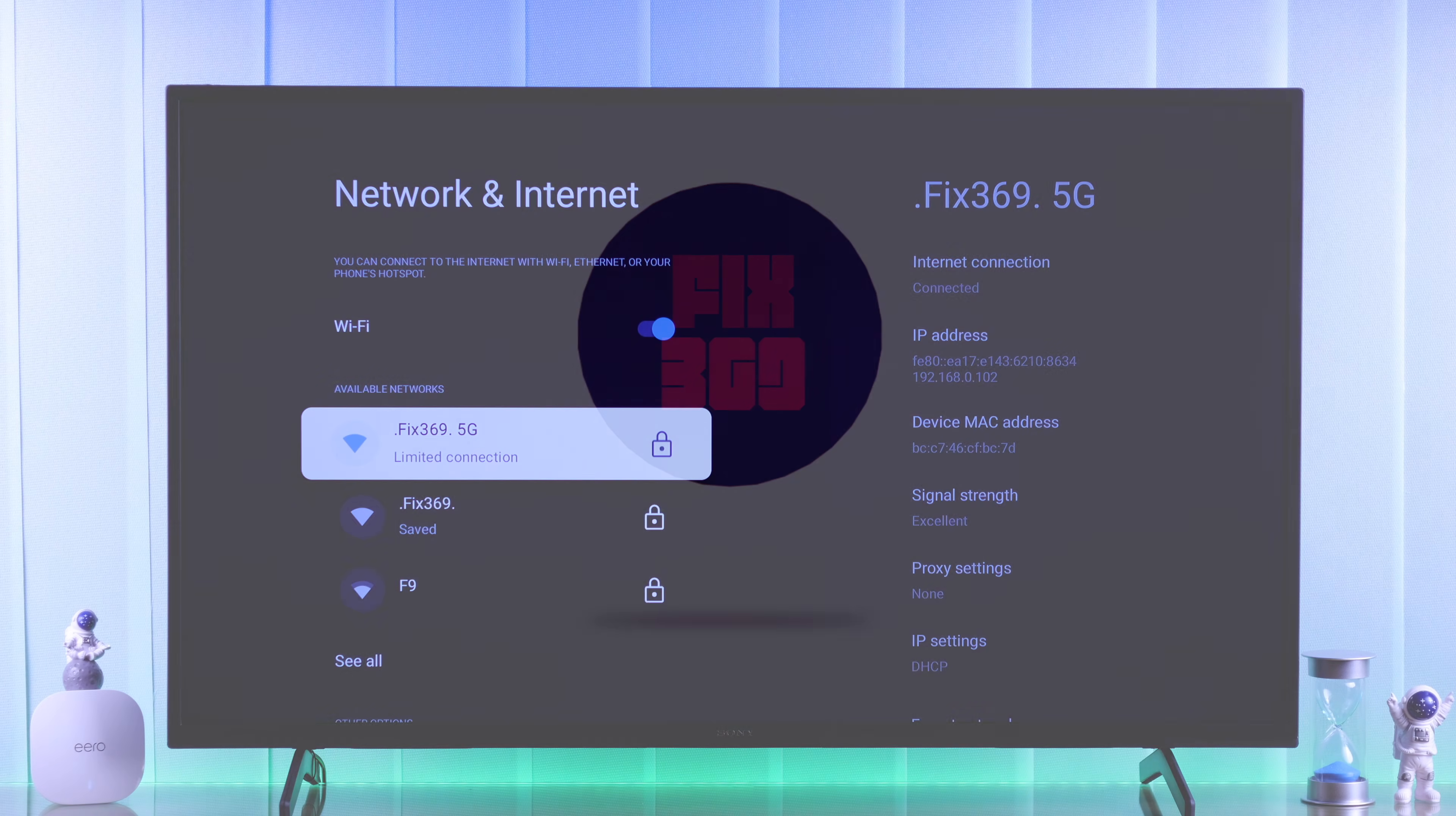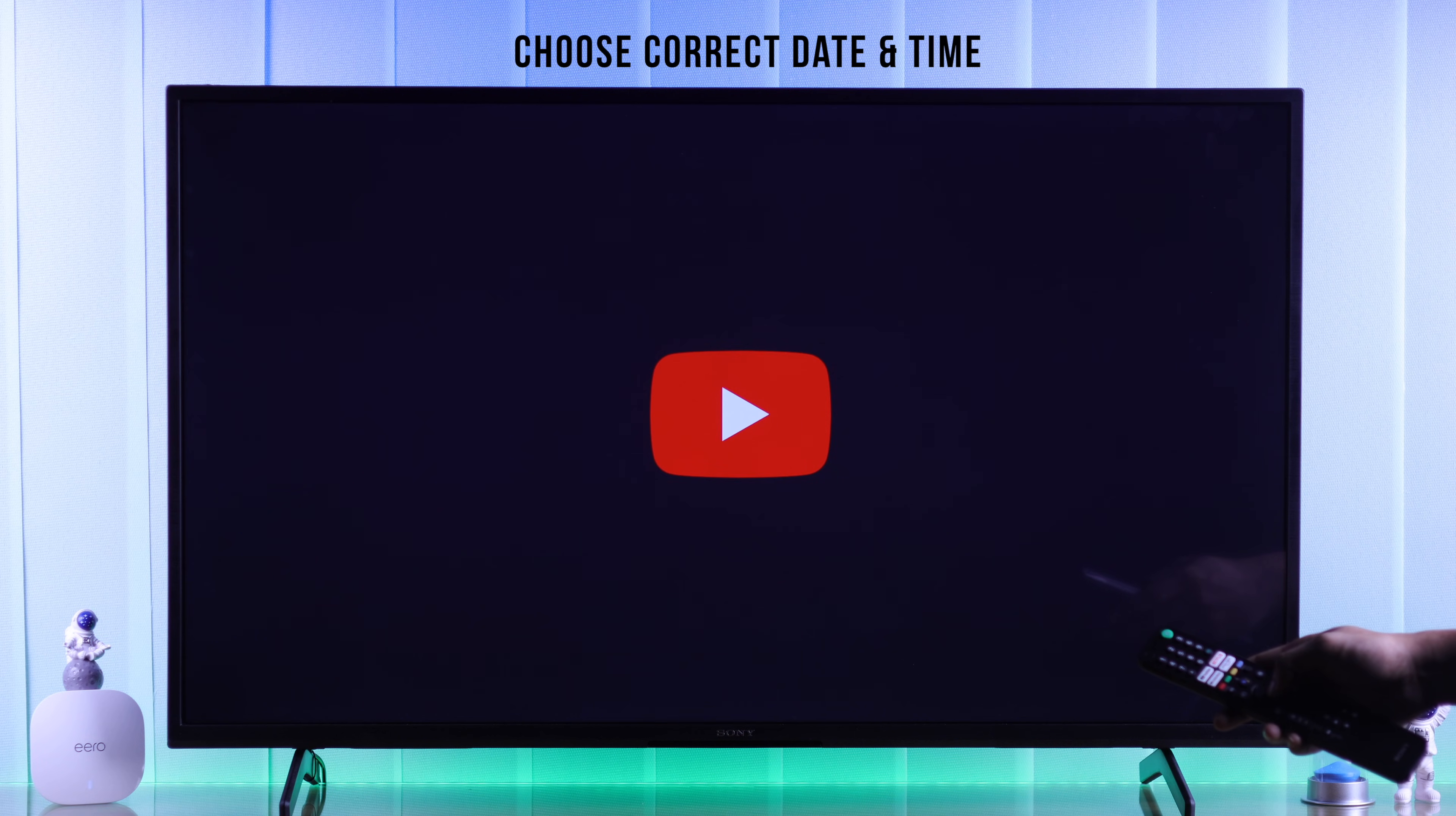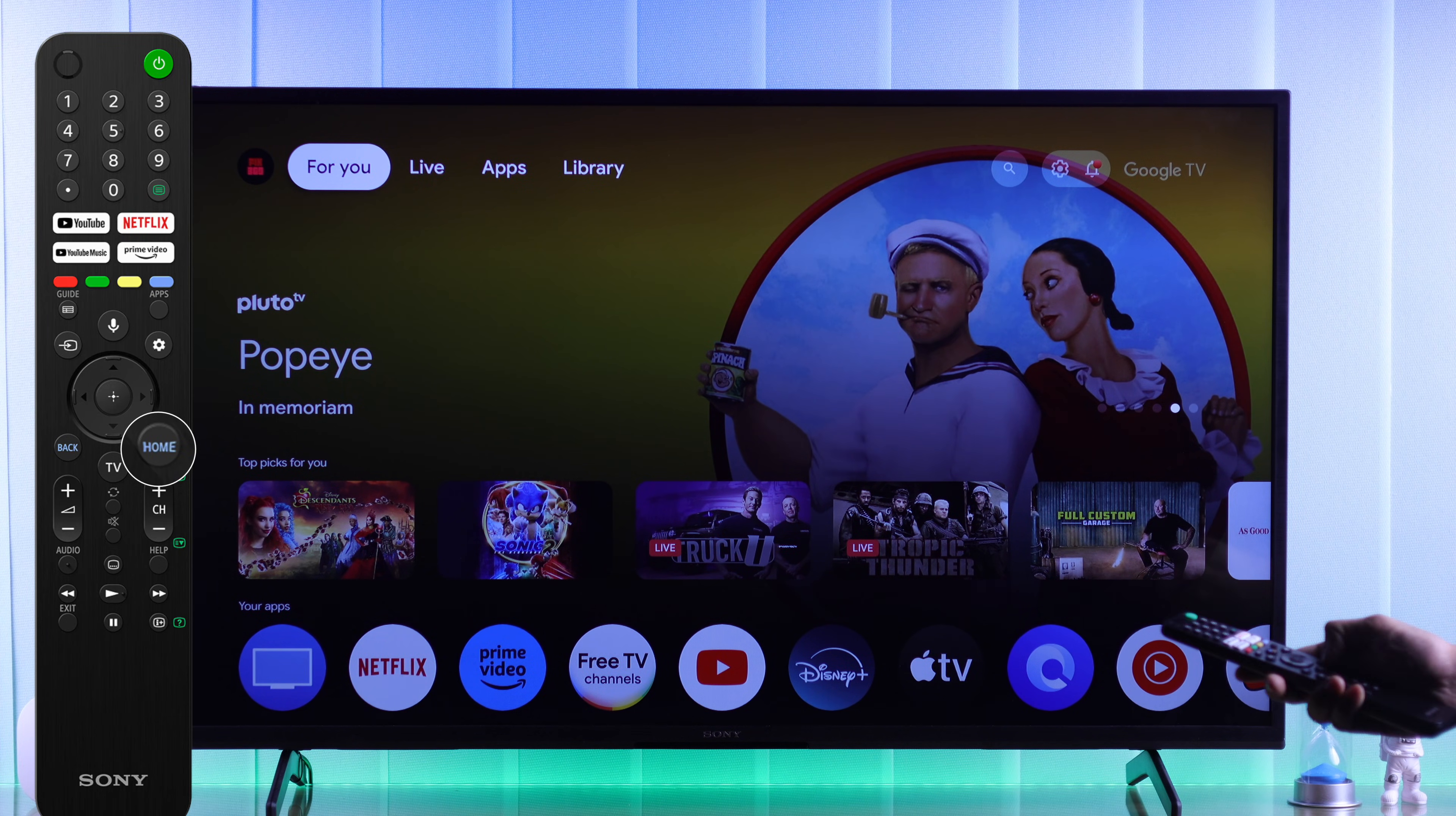To solve the limited connection error, all you need to do is fix your TV's date and time, as smart TVs are notorious for messing up the system time. This will block your TV from connecting to the internet.